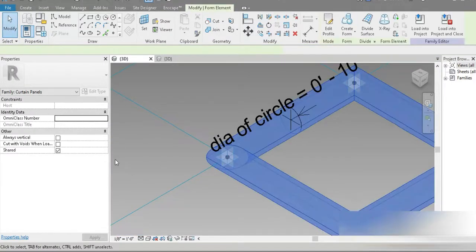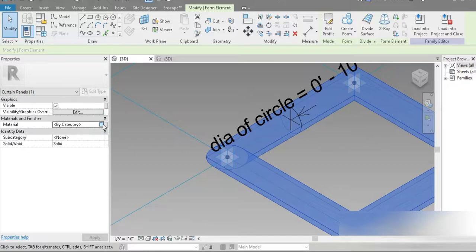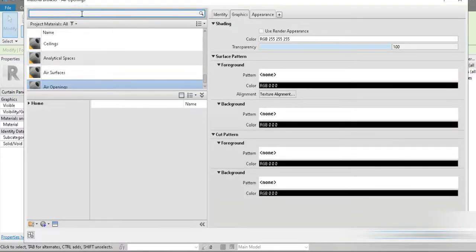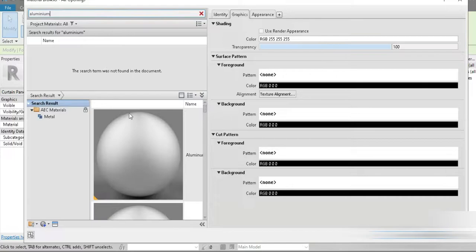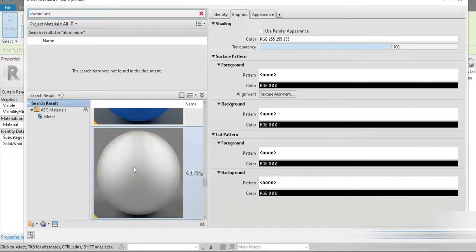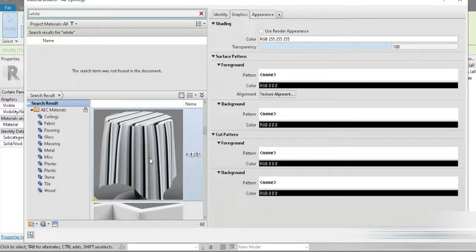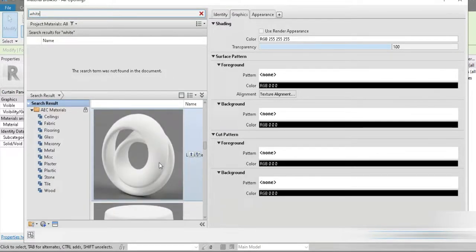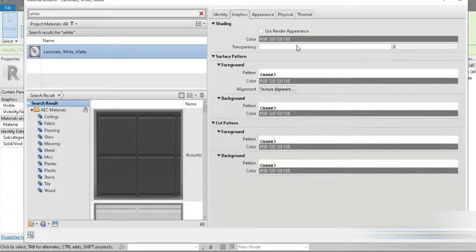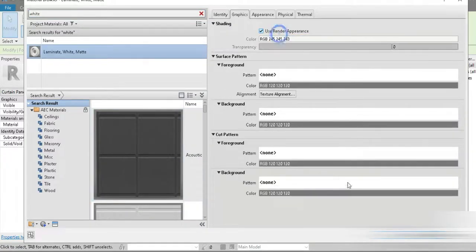Let's press Tab, select all, and let's click on this part right here and let's go for something white — aluminum, something white. This is what I'm looking for. We're wasting time — let's just go for this material. Let's press OK.